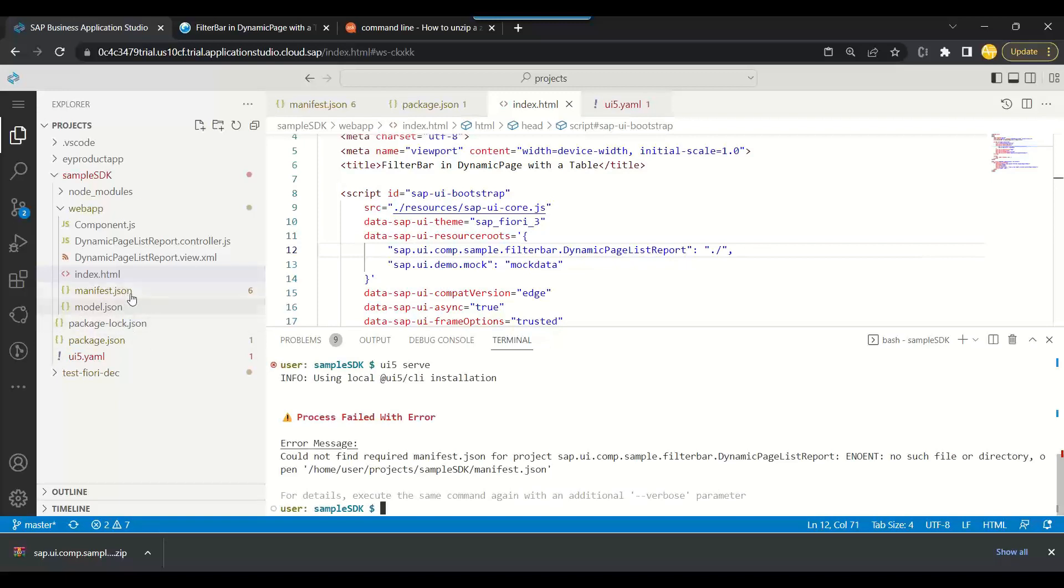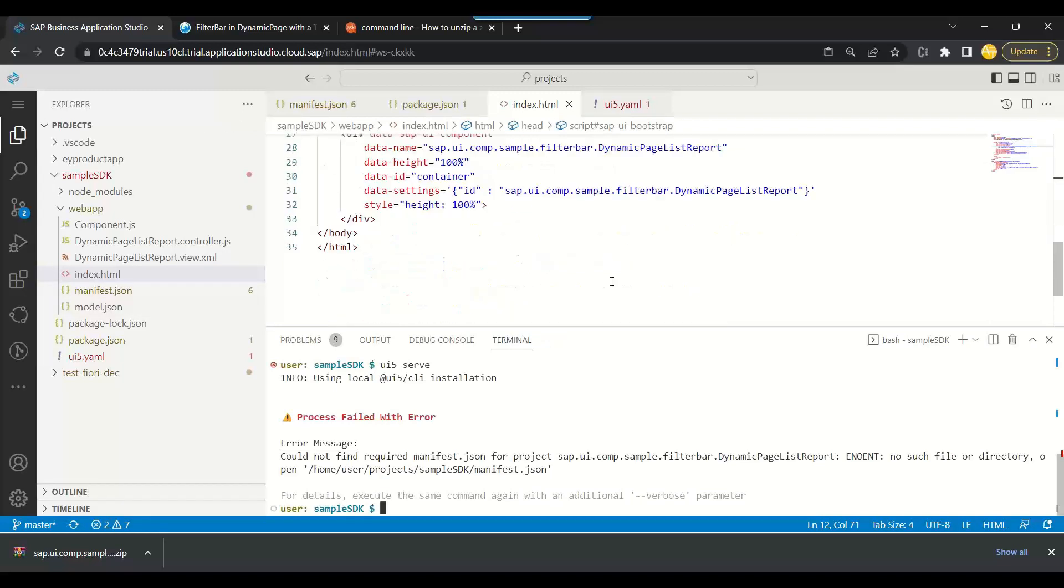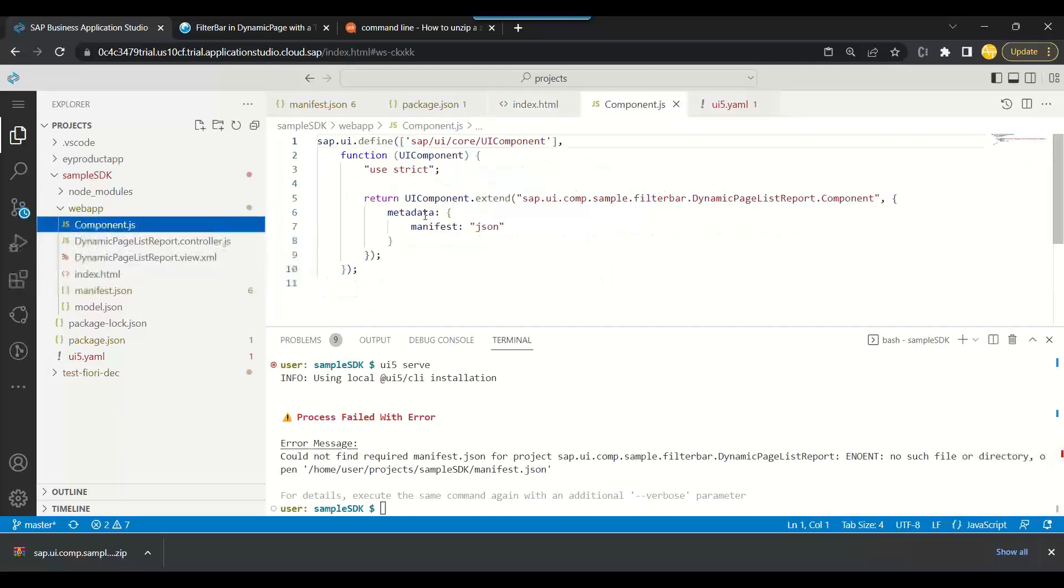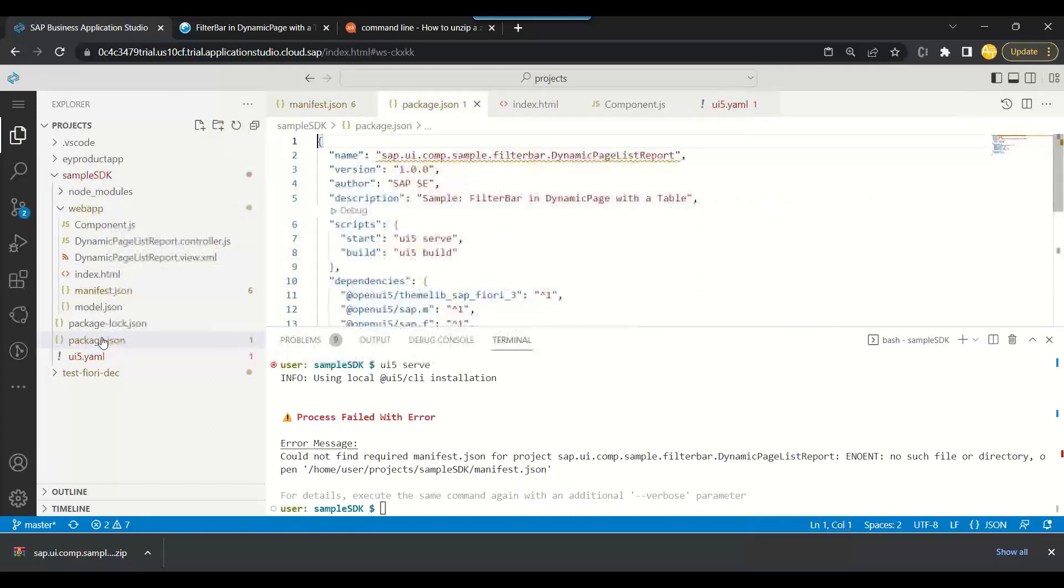Let me just check. It should actually, we should go back and check here the index.html and you see we have this folder path current working directory. Basically it is looking for the manifest in the sample SDK only, it's not looking outside. So there is something wrong we need to check.